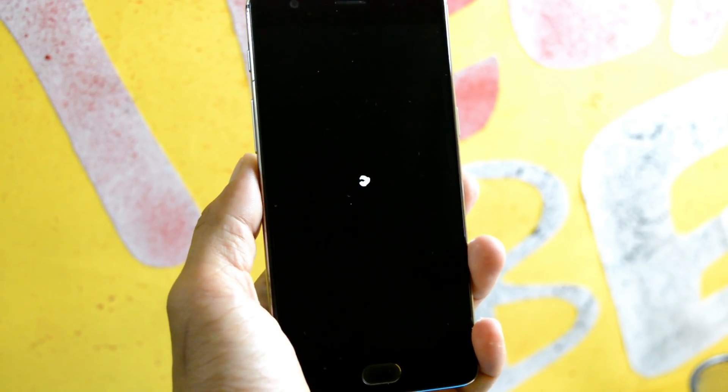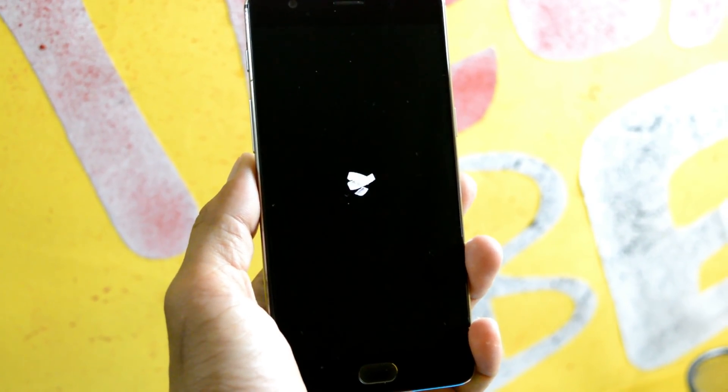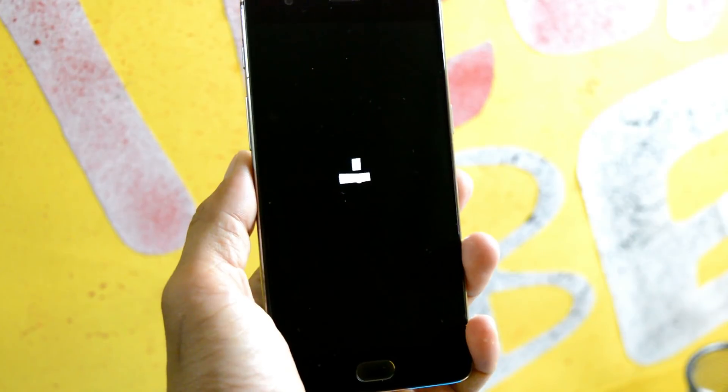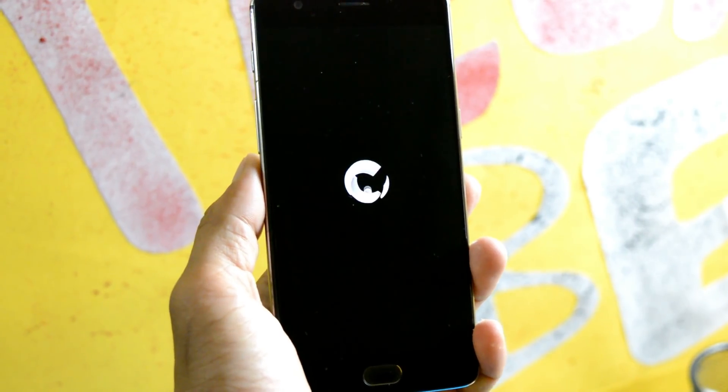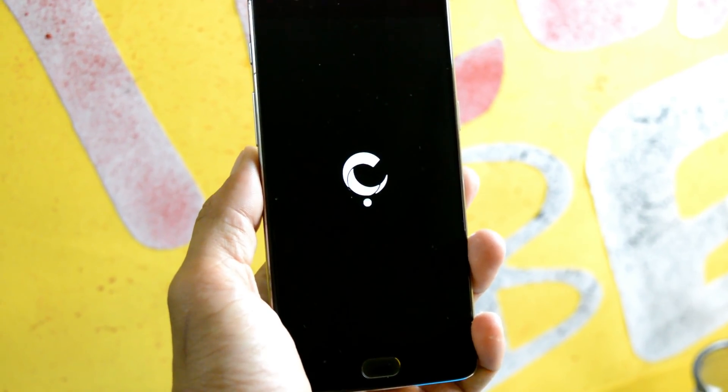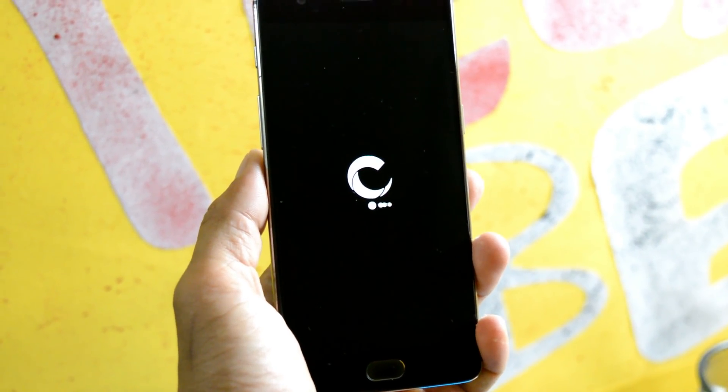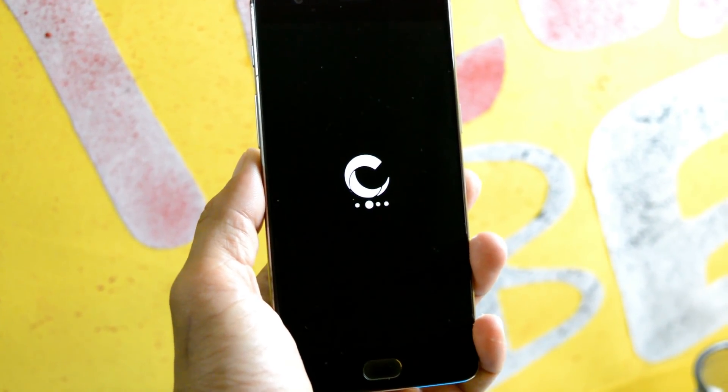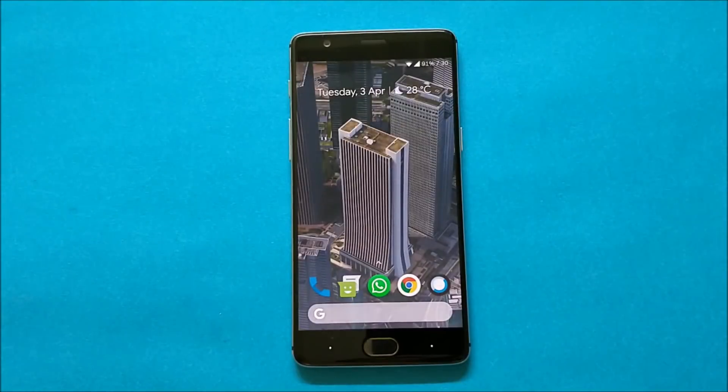Hey, what's up guys, welcome back. This is Ashok from TechEB and today we'll be taking a look at Carbon ROM for OnePlus 3 and 3T devices. So without wasting any time, let's get started.